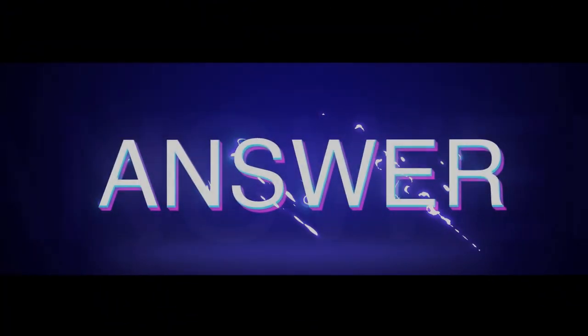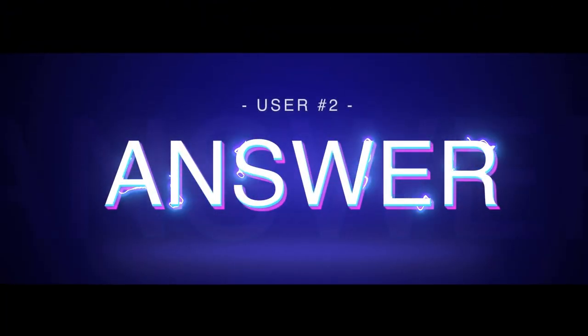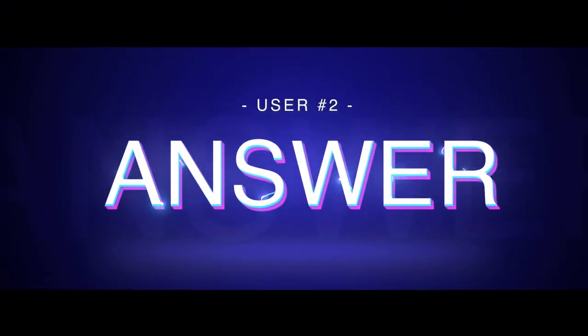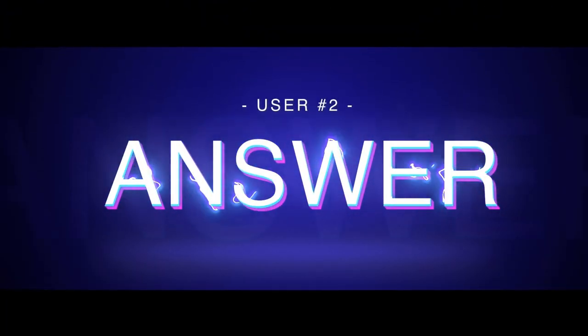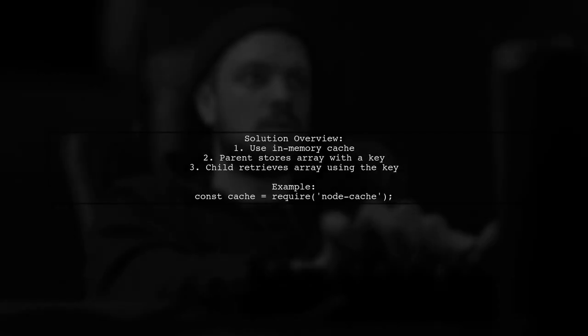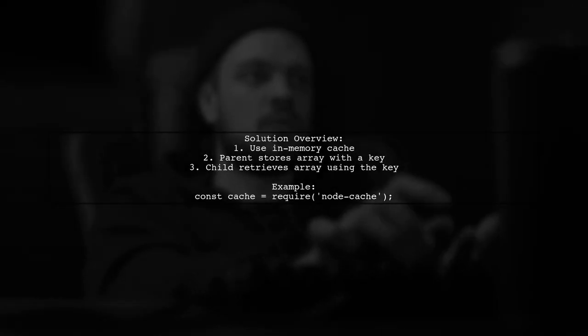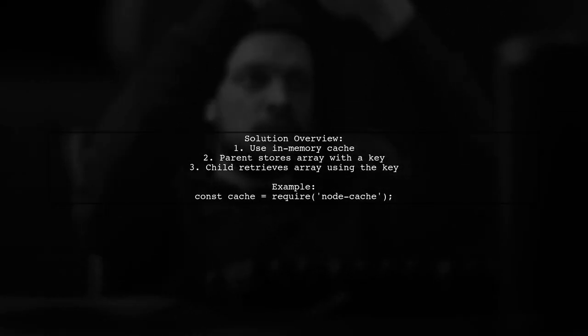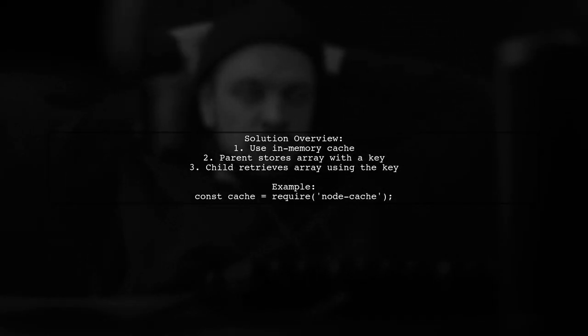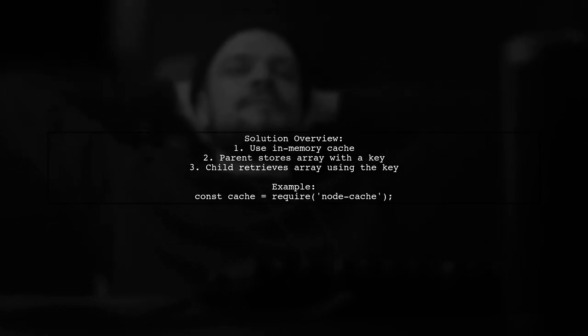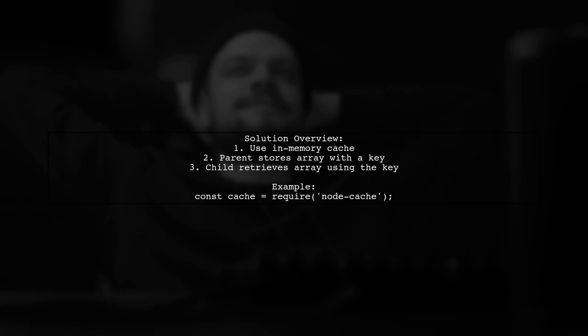Let's now look at another user-suggested answer. To pass a large array to a node child process, you can use an in-memory cache. The parent process stores the array with a key, and the child process retrieves it using that key.